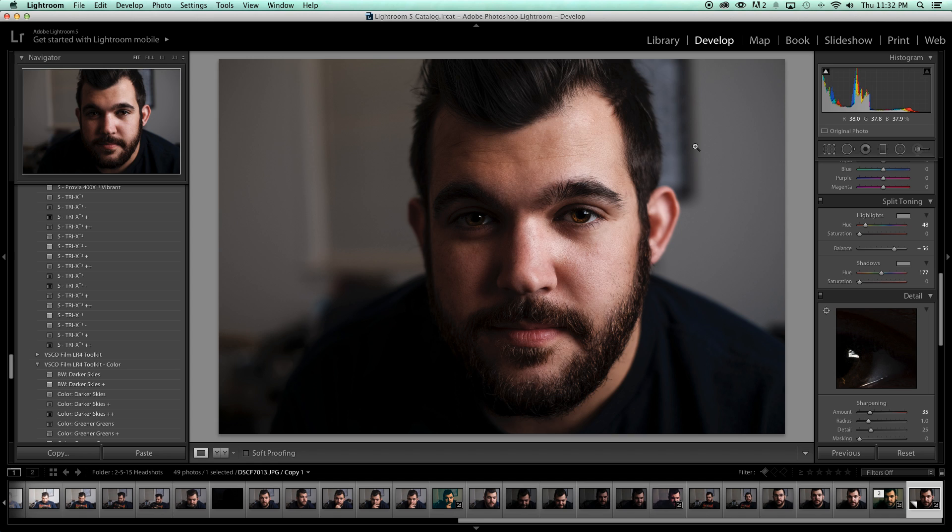And today I want to talk about cinematic color grading in Lightroom. Now there's all these amazing tutorials out there that show you how to do this correctly, quote unquote, in Photoshop or all these other different color grading software, even in things like video editors, DaVinci Resolve, Final Cut Pro or iMovie.